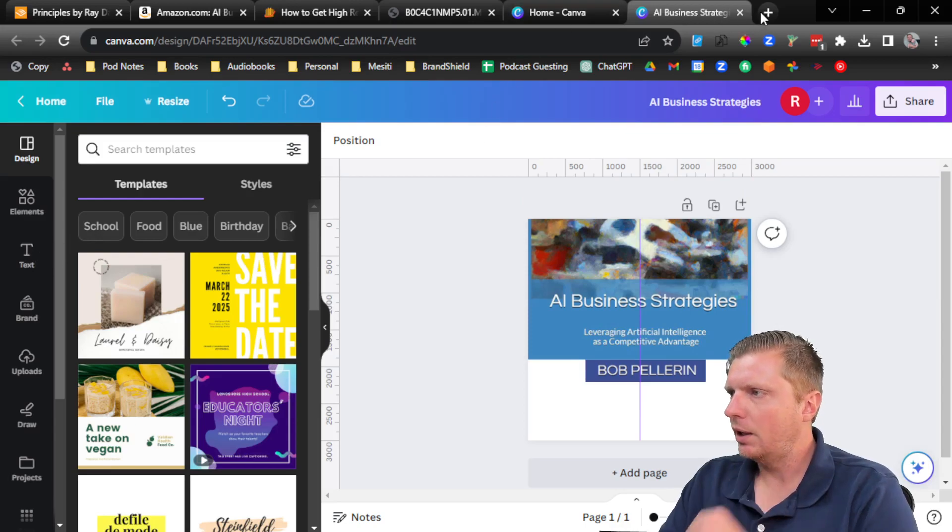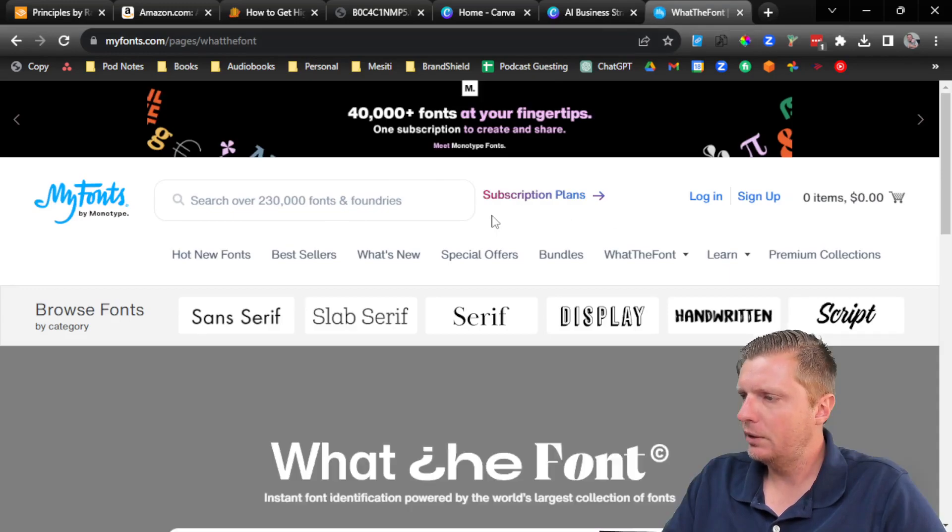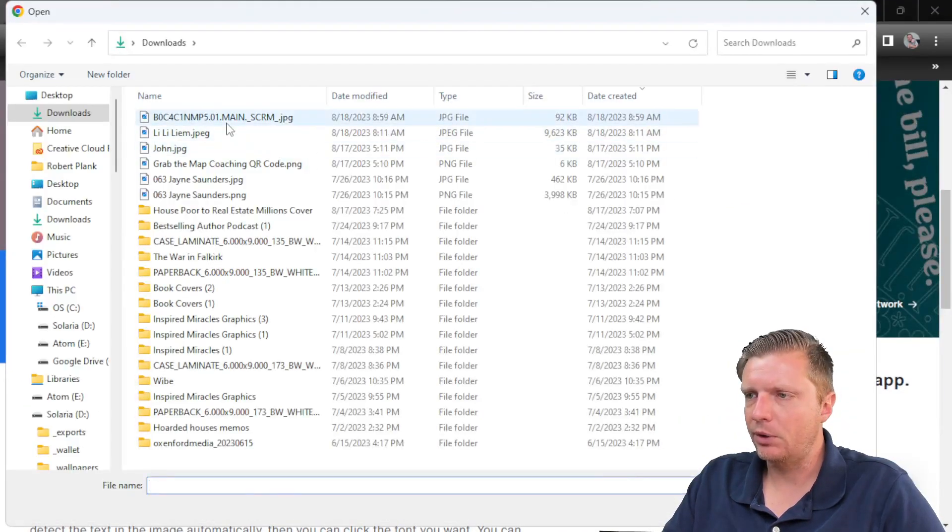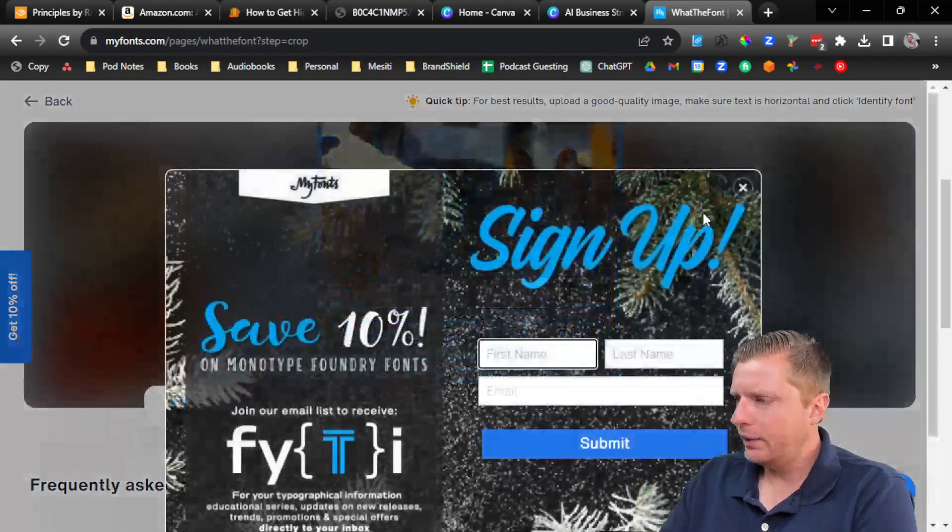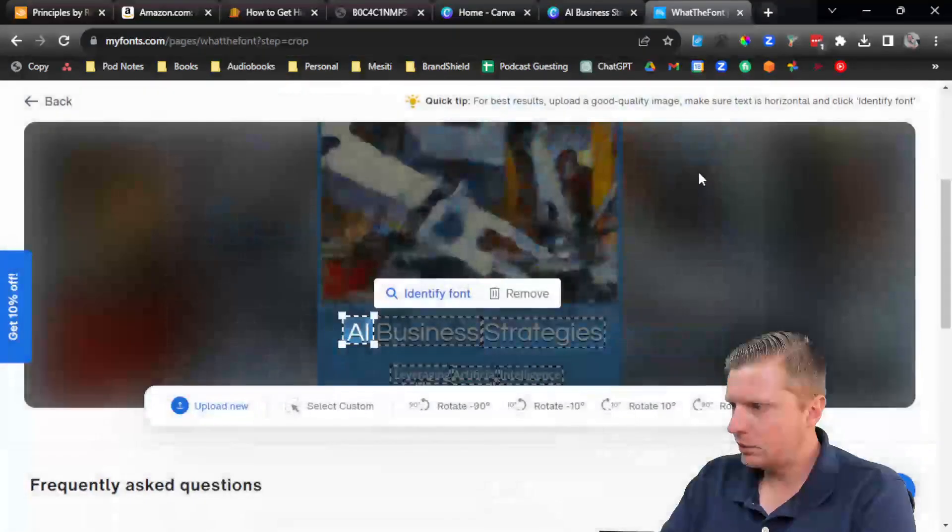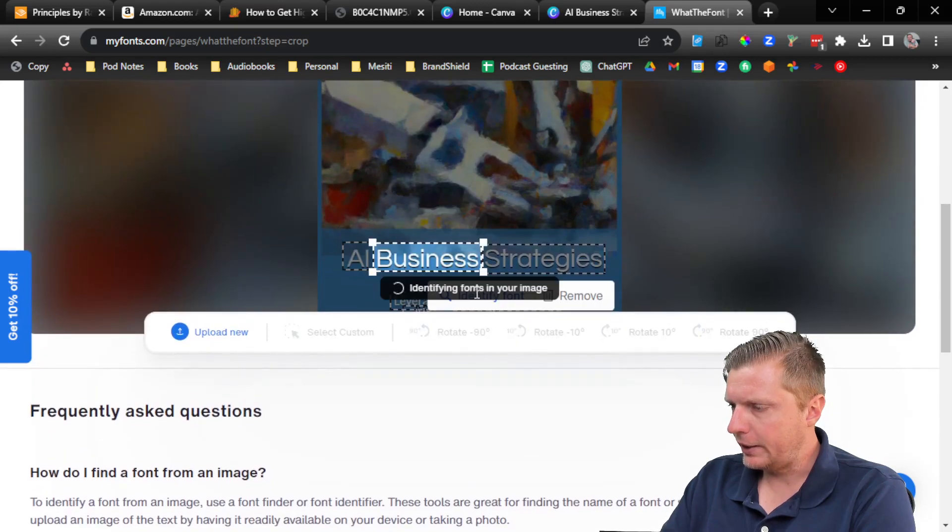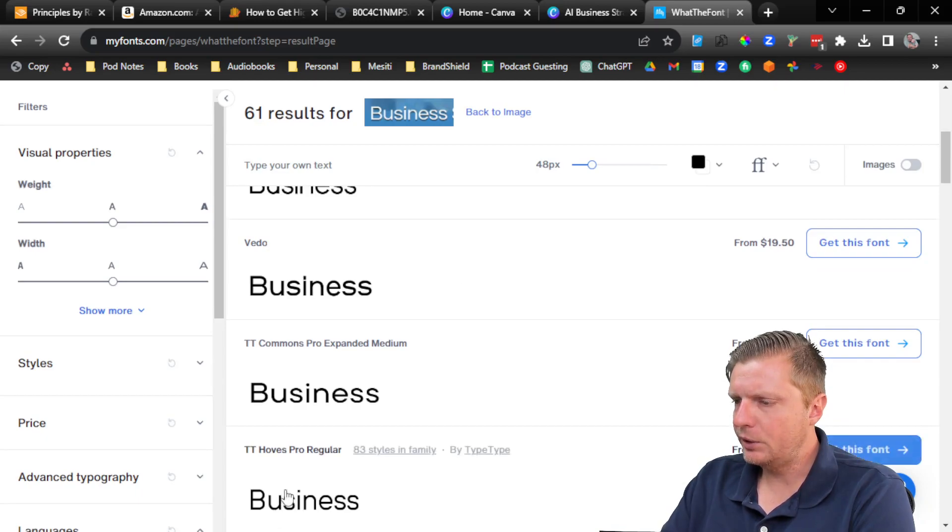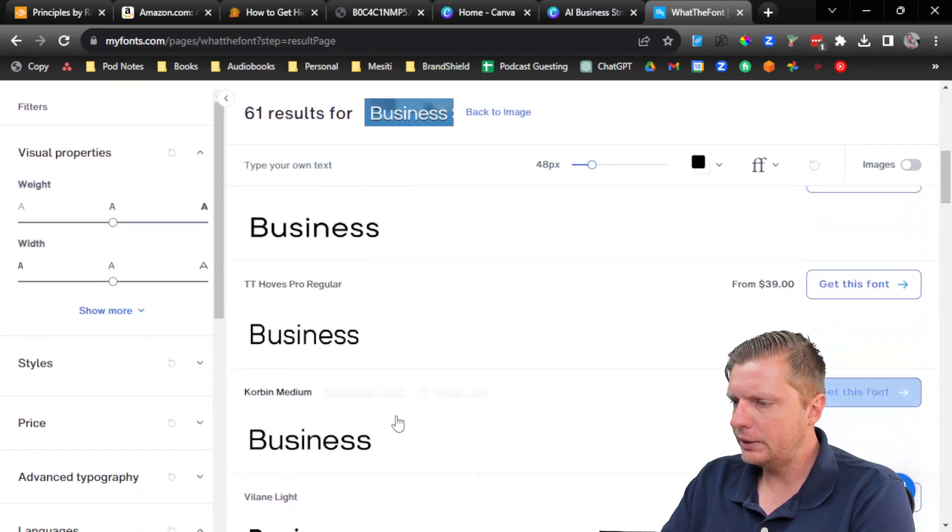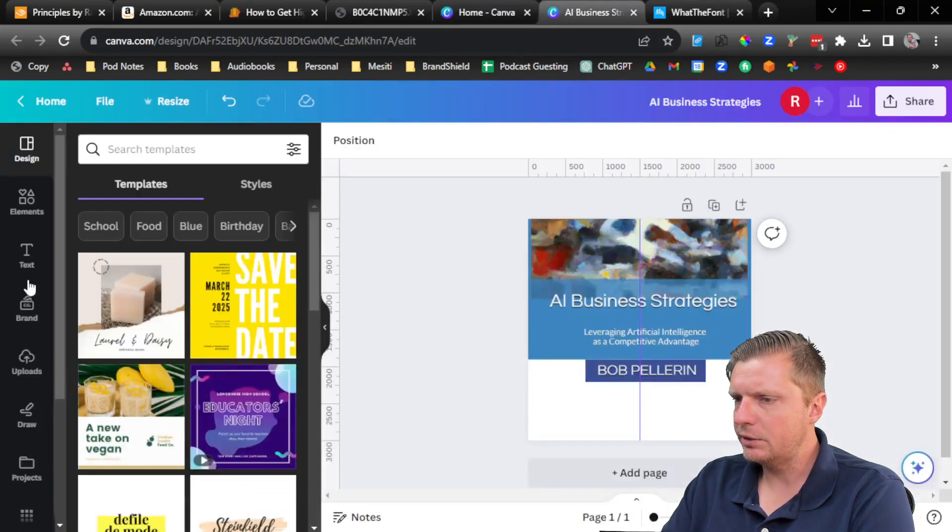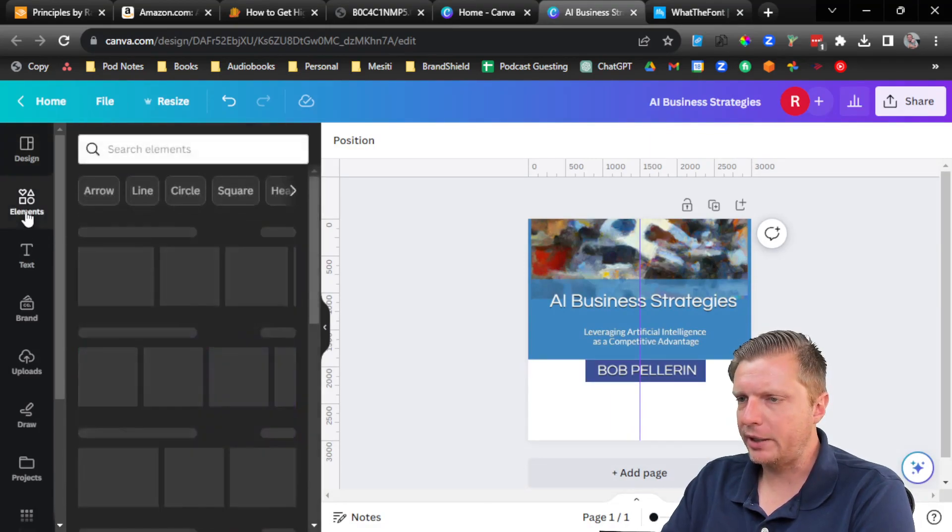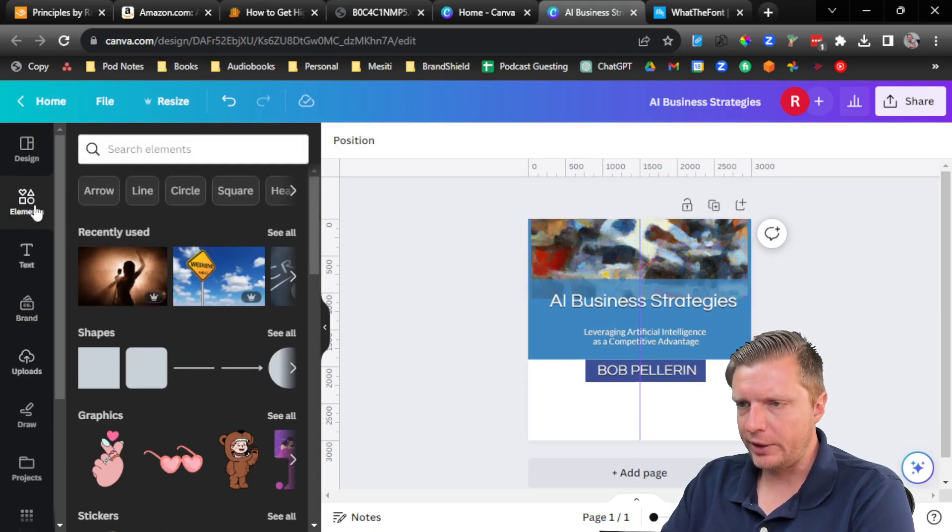So I like to use a tool called whatthefont.com to identify the font. So we'll say upload an image and we'll upload that book cover. And then the font we want is, that will allow us to, I want that font. Veto, Singularity. I'm not sure if any of these are in here. So we might have to just recreate it.